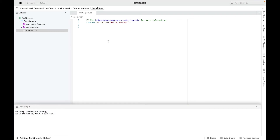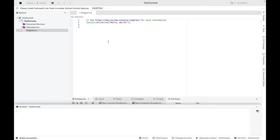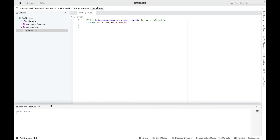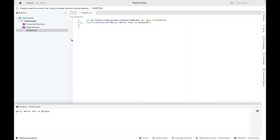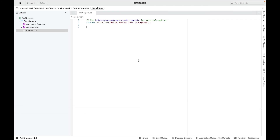The project is open now. I'll click the Run or Play button to view the output in the console. It should display 'Hello World', and you can see it does show Hello World. I'll make some changes and write 'Hello World, this is Raj Hans'. The console shows that output correctly, so everything is working fine and the Visual Studio setup is done.